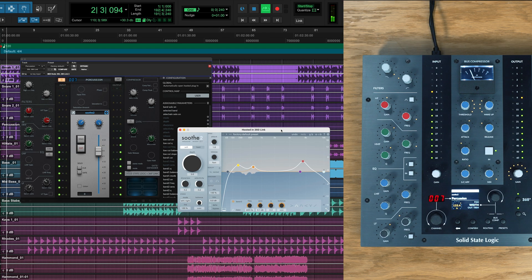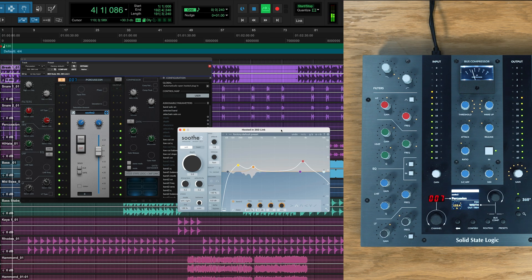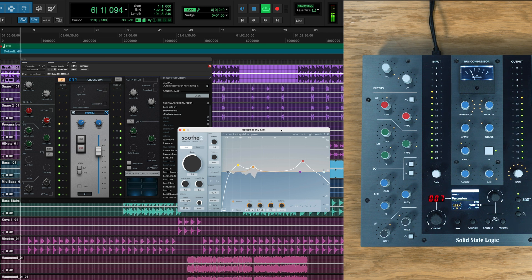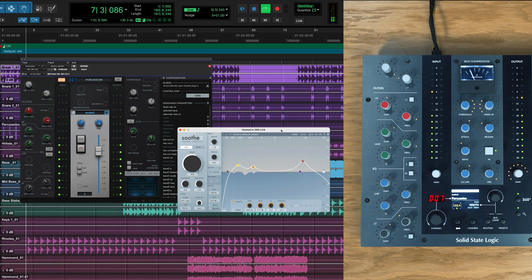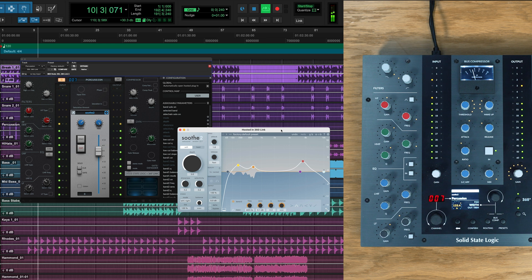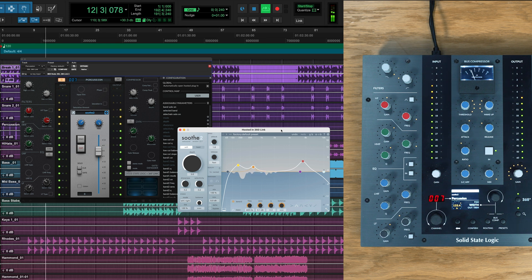While 360 link is perfectly set up to control our channel strips, we can also add mapping to any plugin within our session, giving us hands-on control of every part of our mix. A plugin I use often is Soothe 2, and by adding a custom map with 360 link, I can now get fully hands-on control, so in this section we'll now walk through the process of adding custom mapping for our UC1.